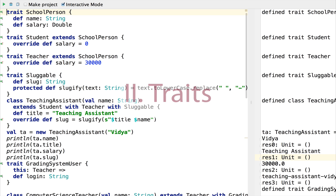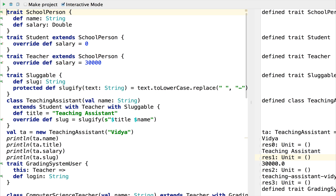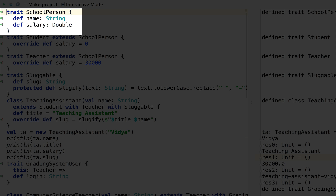Another cool feature of Scala is traits. A lot of Java developers see traits as nothing more than Scala's version of Java interfaces. If you just use them that way, you are really selling yourself short. C++ allows multiple inheritance, which is great for infusing a class with lots of different kinds of behavior, but it can get pretty messy. Java goes to the opposite extreme by forbidding multiple inheritance but allowing multiple interfaces with no behavior. Traits in Scala split the difference. Our SchoolPerson trait models anyone involved with the school — students, faculty, administrators, guest lecturers, and so on.